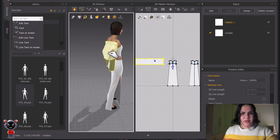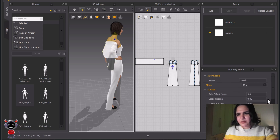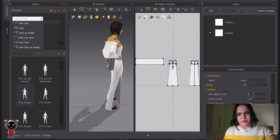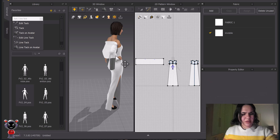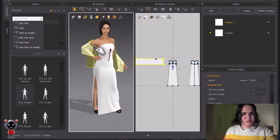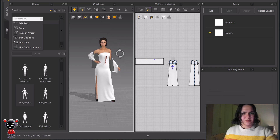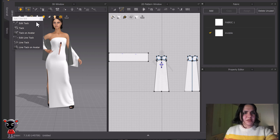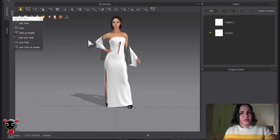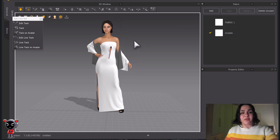Sometimes you may have some problems with it. That's it — this is how we can use the tack tools for designing and creating a garment in Marvelous Designer.